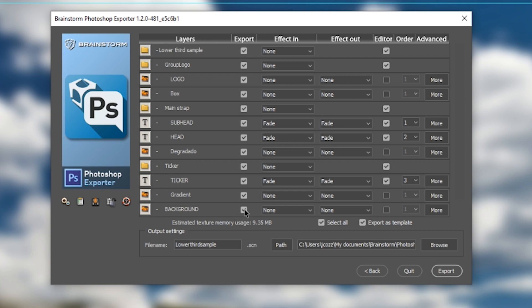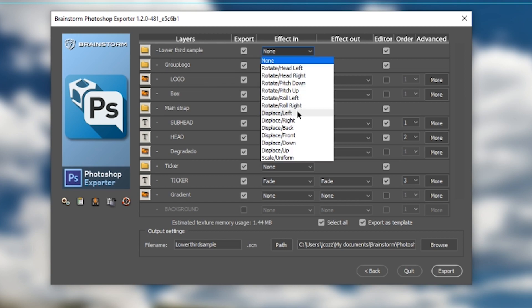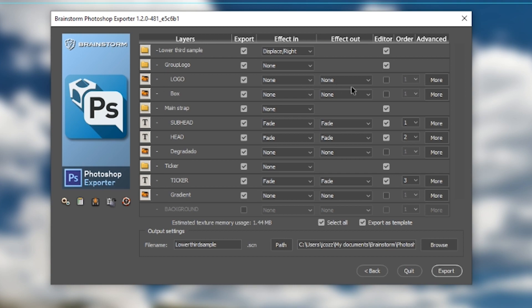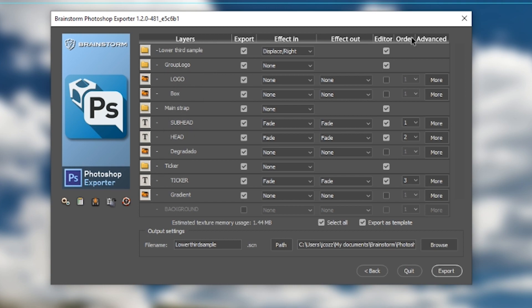I'm going to deactivate the background. I don't want the background behind my lower third. I'm going to also just have a general effect where this will come in from the right, it'll displace from the right. I'm going to make sure that the text effects that I have are relatively simple, and I'm also going to make sure that my logo layer is an editable field for my CG graphics.